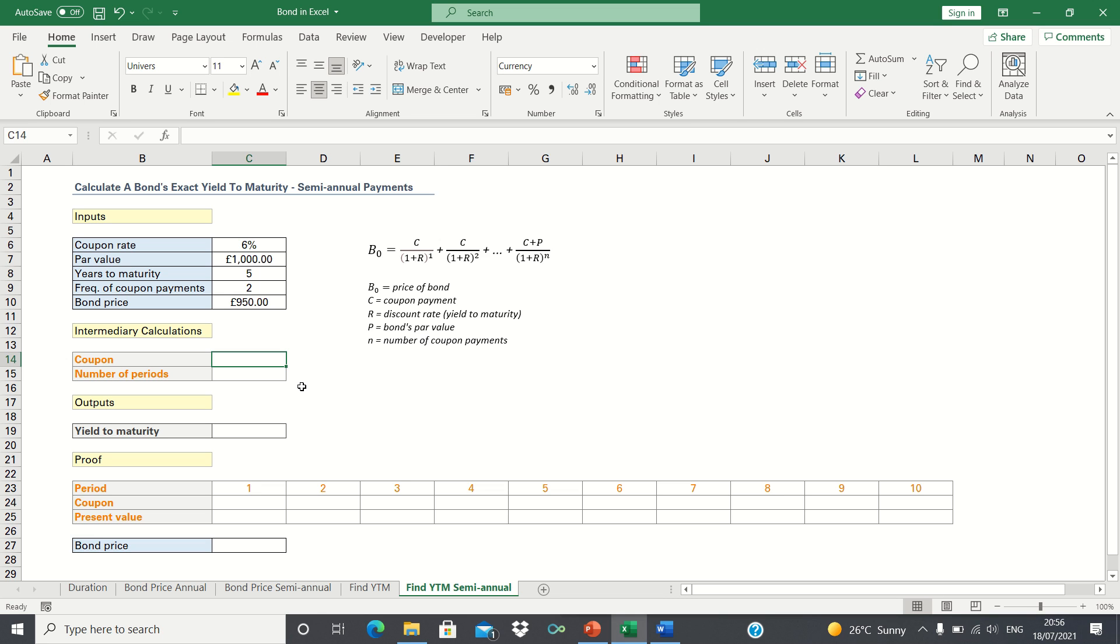In this video I'll show you how to calculate the yield to maturity of a bond with semi-annual coupon payments. The yield to maturity is the rate of return of the bond, reflected by the letter R in our formula.